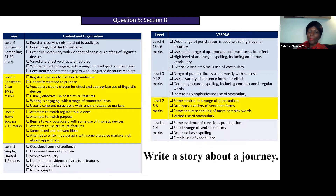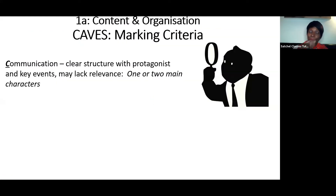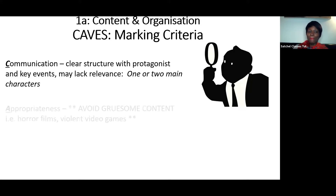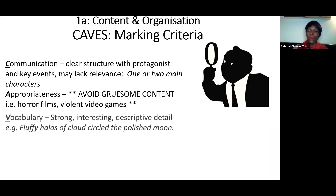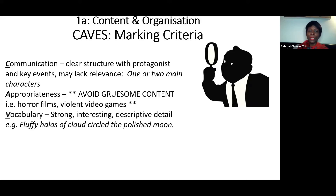Let's look at that in a bit more detail for this specific assignment about writing a story about a journey. Your communication will be clear. You'll have a protagonist and key events. It may lack a bit of relevance at times — the journey might not always be a main feature — but you're definitely going to have clear communication overall. I would suggest you have one or two main characters. For appropriateness, make sure that you don't include gruesome content — things from horror films or violent video games. It's not appropriate, and examiners don't want to see it.